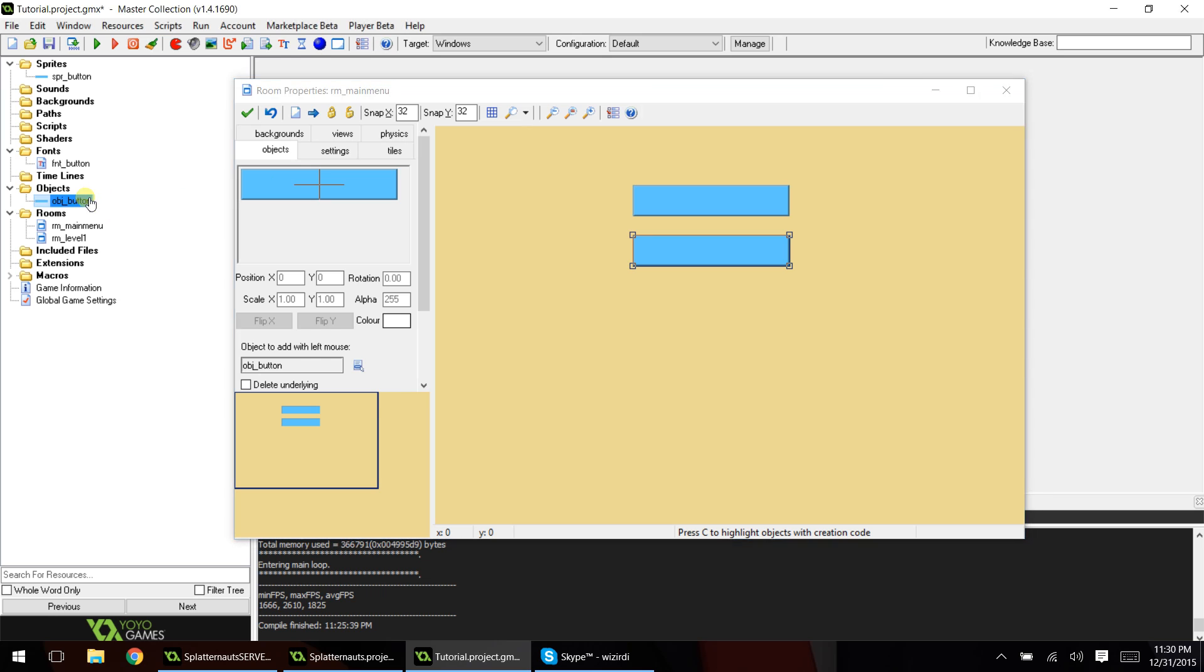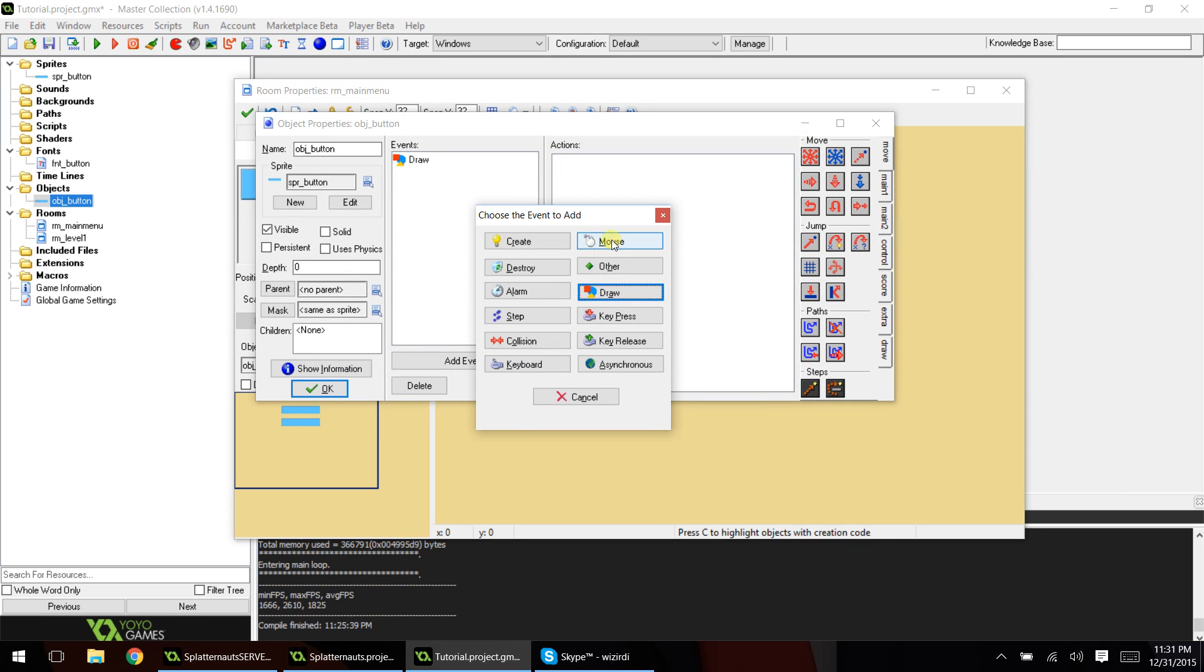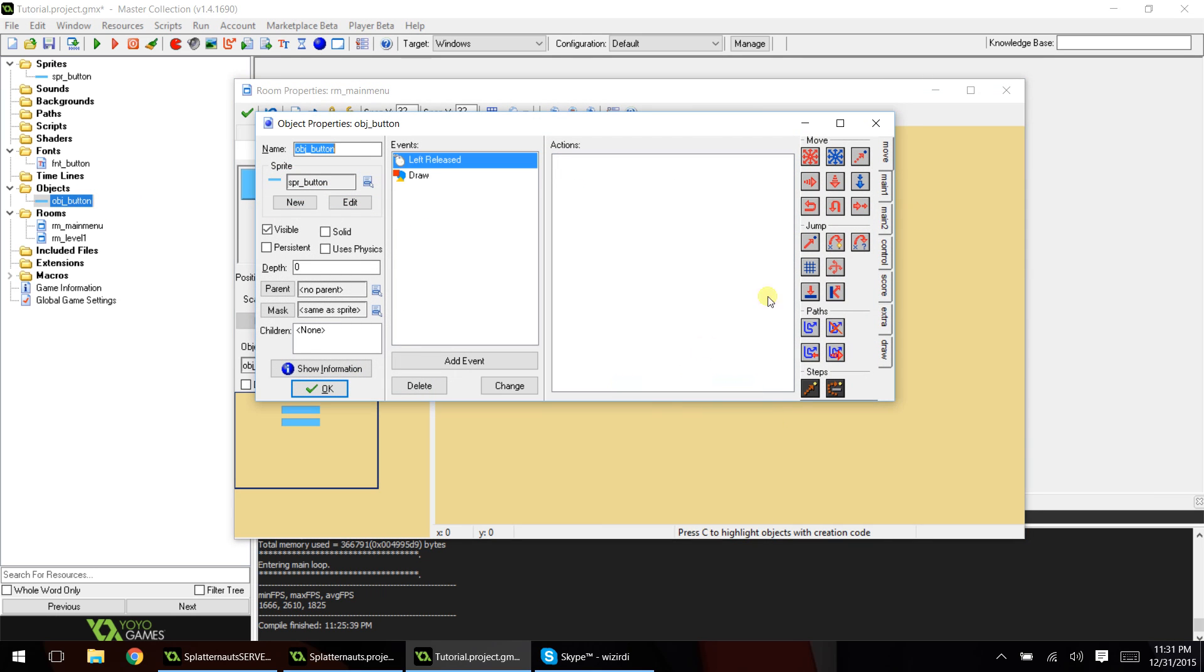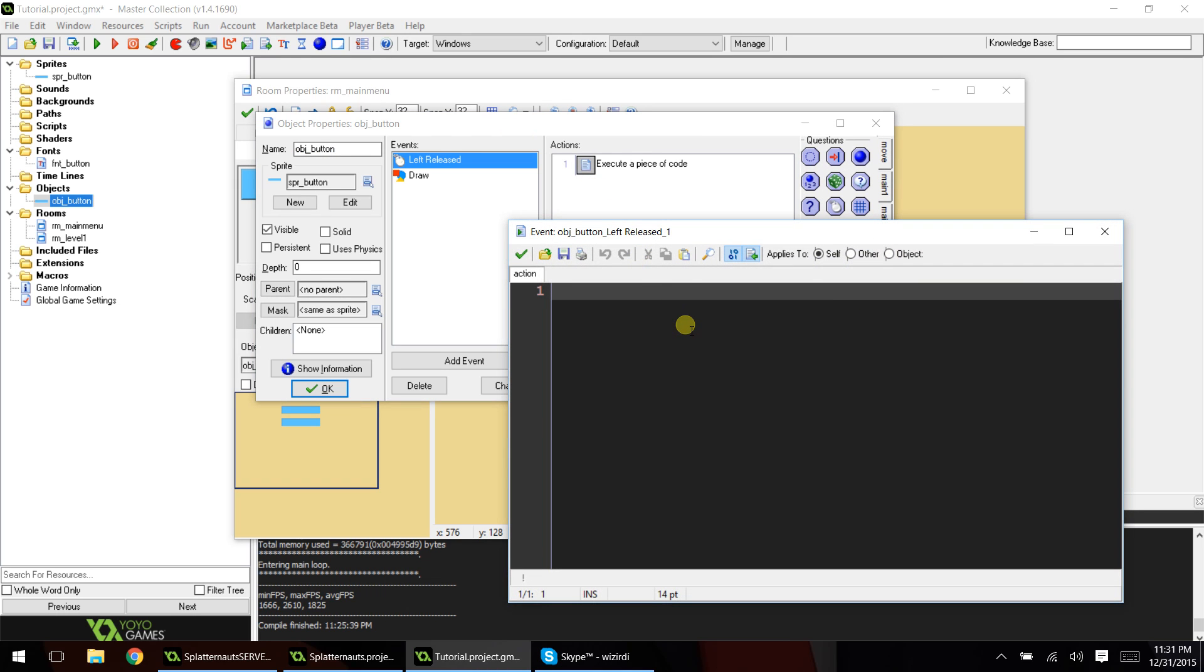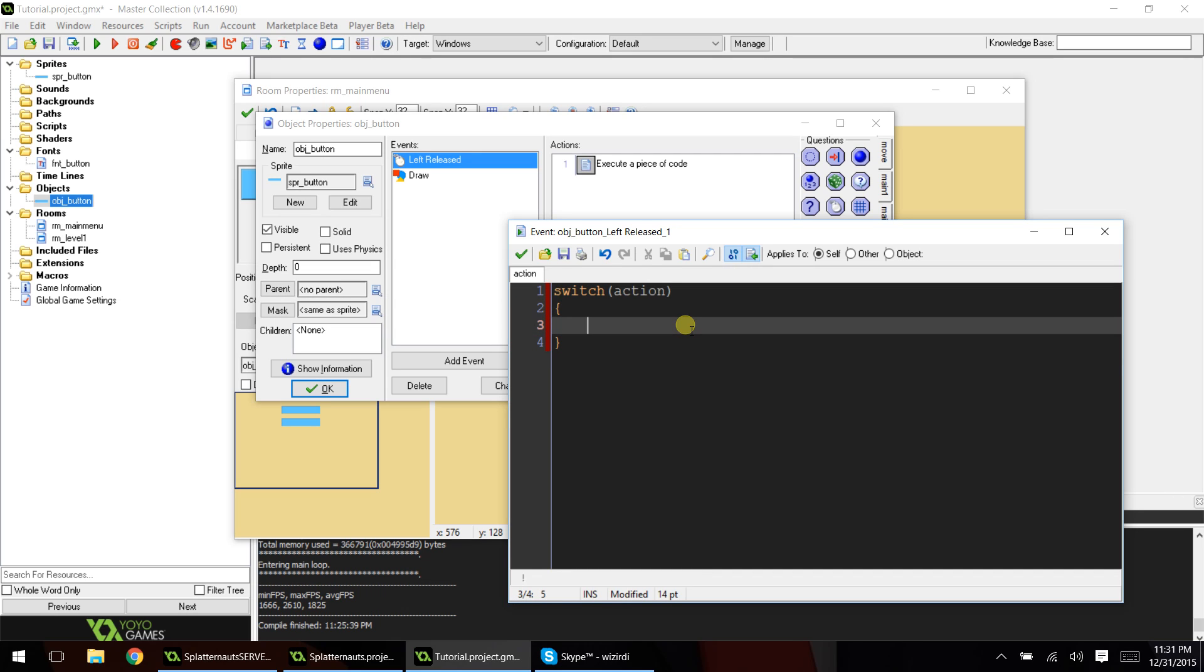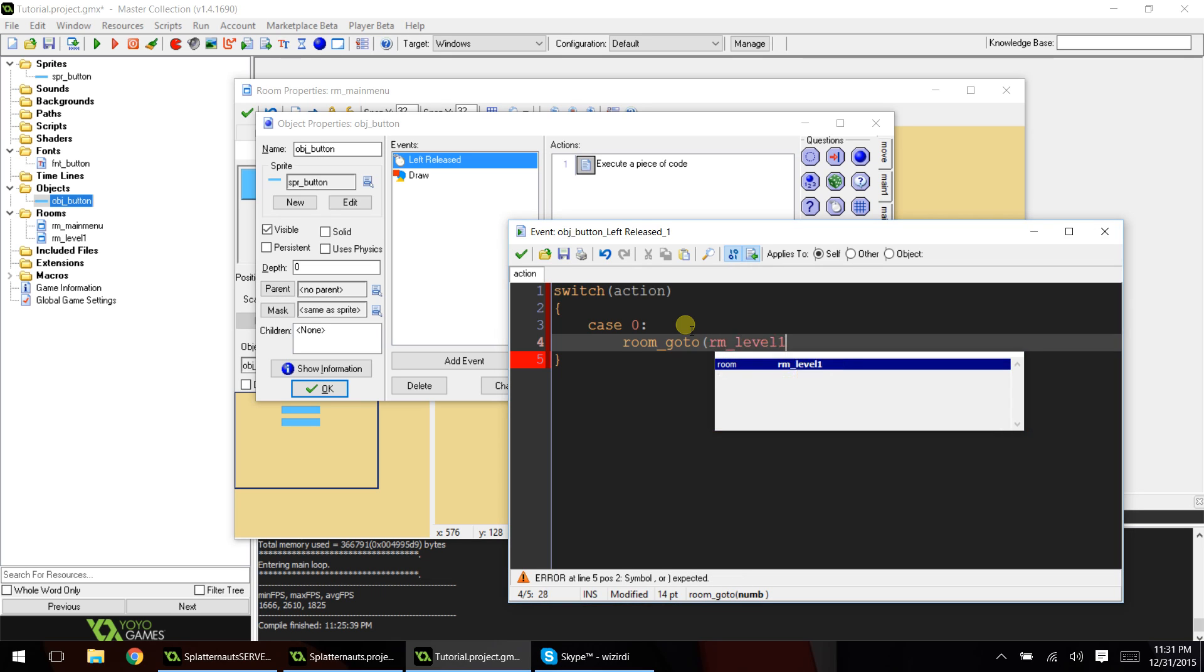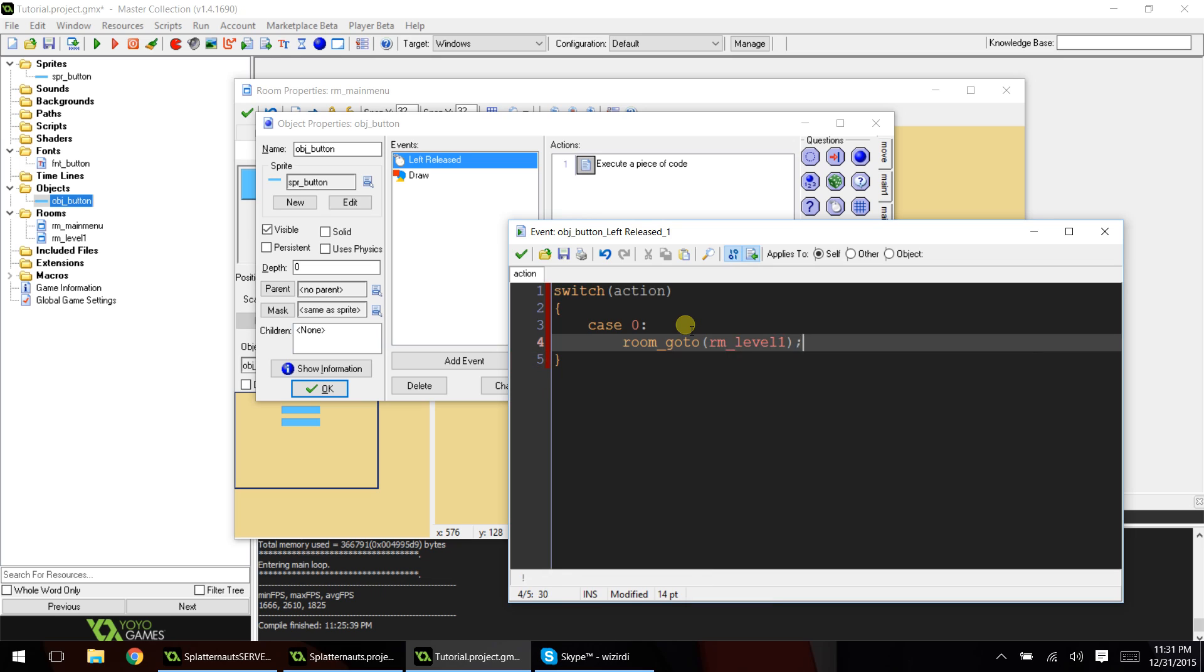So now go back to your object button, and we will add an event, and it will be a left released event. Let's add code. And we're going to add what's called a switch statement. If you don't know what a switch statement is, you can go back in my tutorials. I cover this. And what we're going to type is switch, and then we're going to put action in there, and then we're going to add the curly brackets, and then we're going to do an indent, and we're going to type case zero, and then a colon. Click enter, do another indent. We're going to say room_goto room_level_one, break.